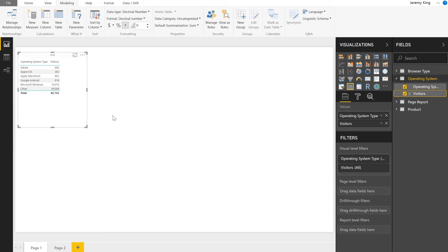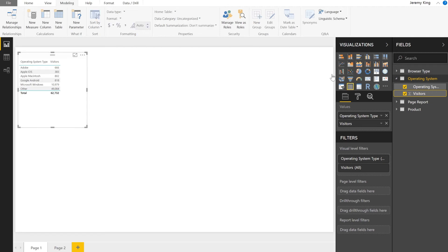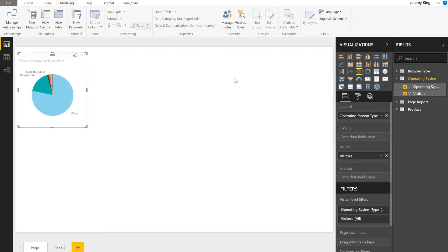And then in terms of the visualization, maybe I don't want to represent this as a table. Why don't we switch it to a pie chart?